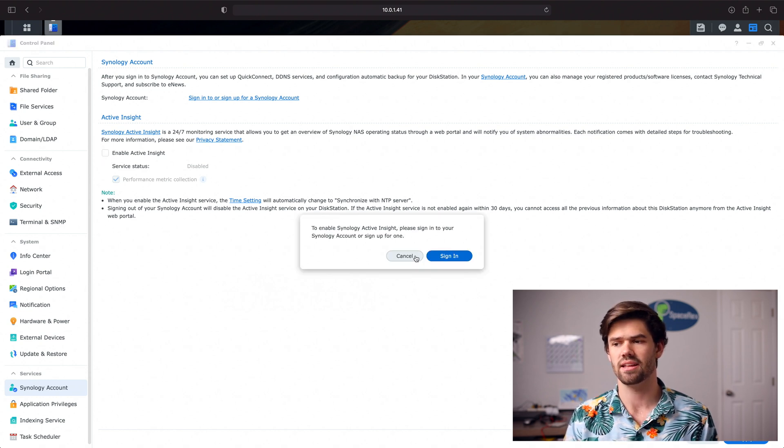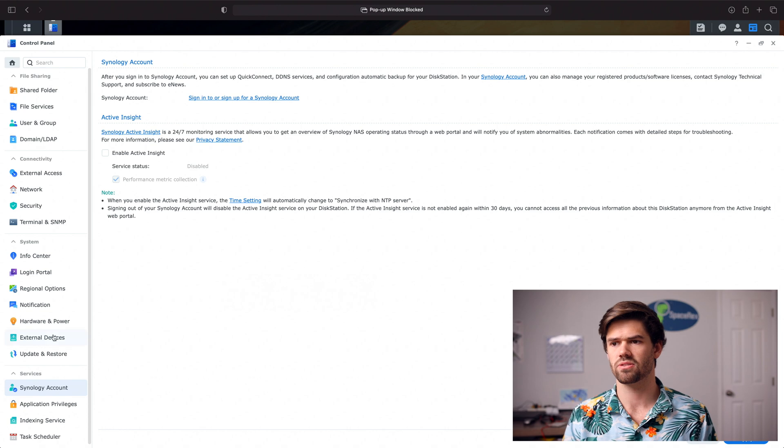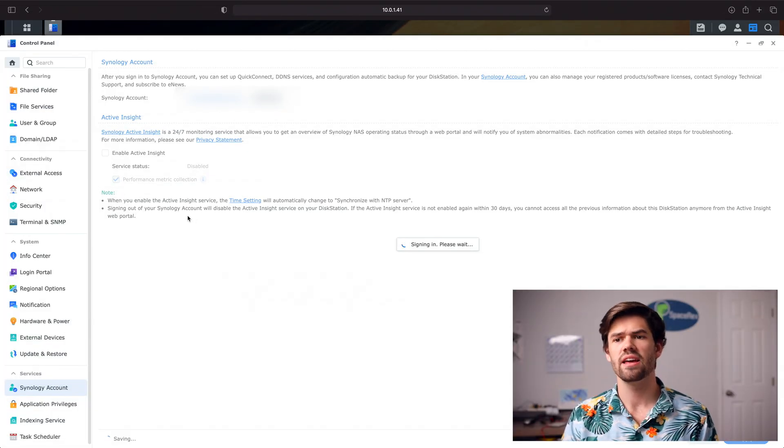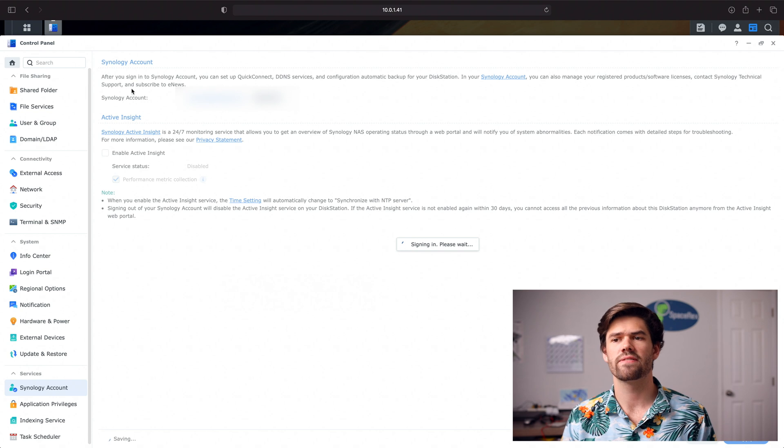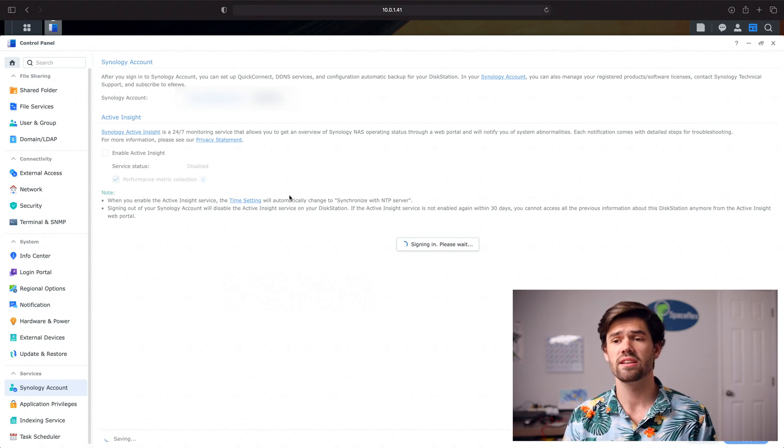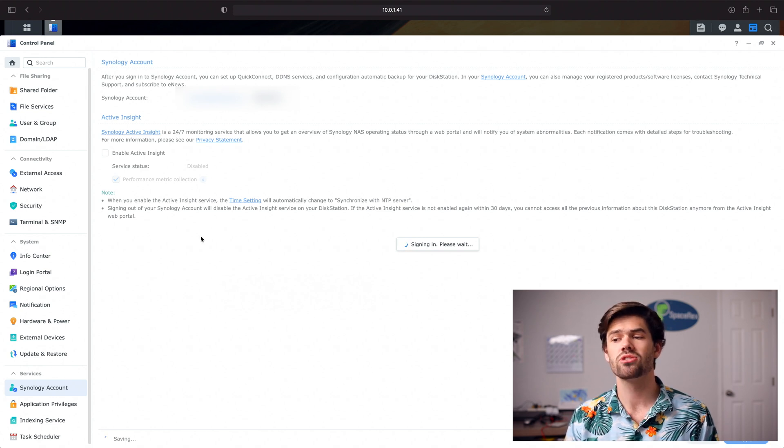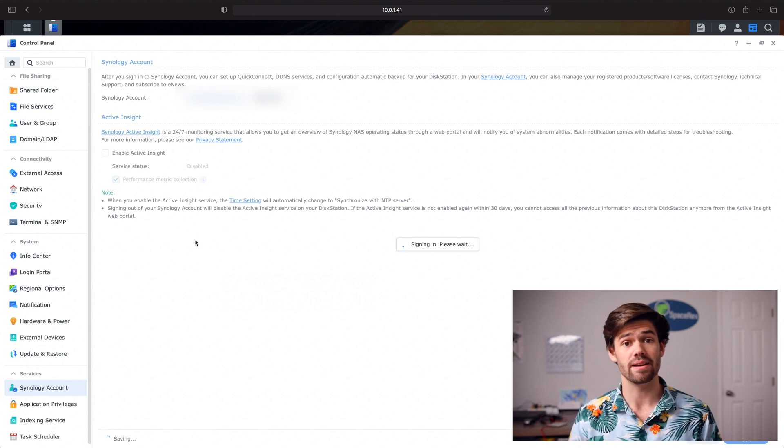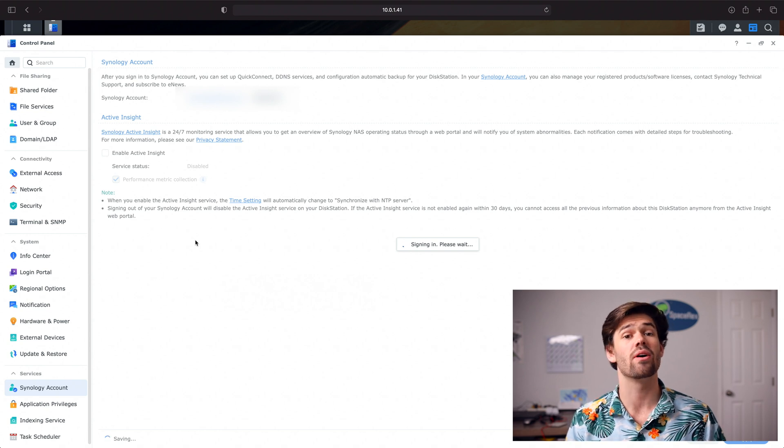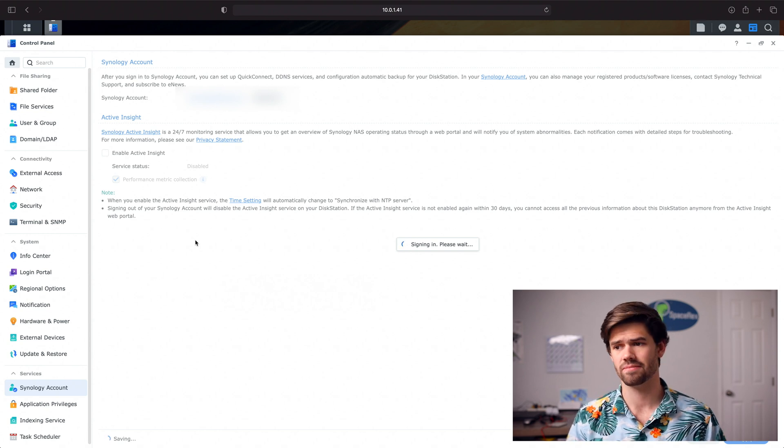It's going to require me to sign in and so my screen's going to get a little blurry here. And so I just went ahead and signed in and so now we've got my Synology Account associated with this and we're also going to be able to enable Active Insight which means we can go ahead and get started.